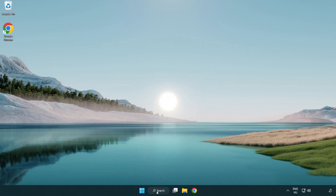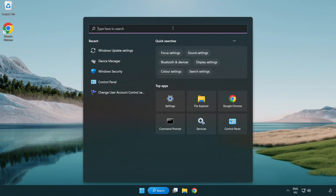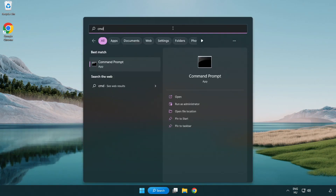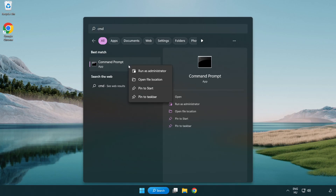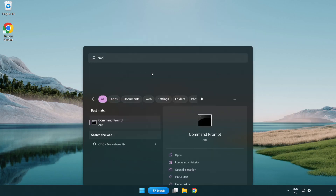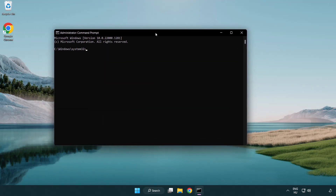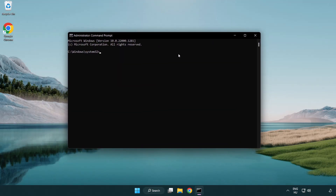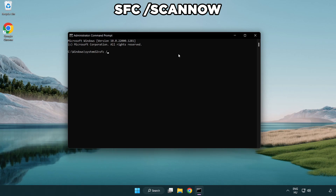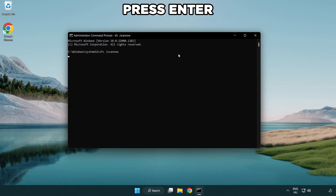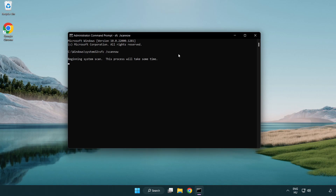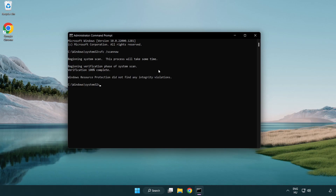Click the search bar and type CMD. Right-click command prompt and click run as administrator. Type SFC /scannow and wait. After completed, close the window.